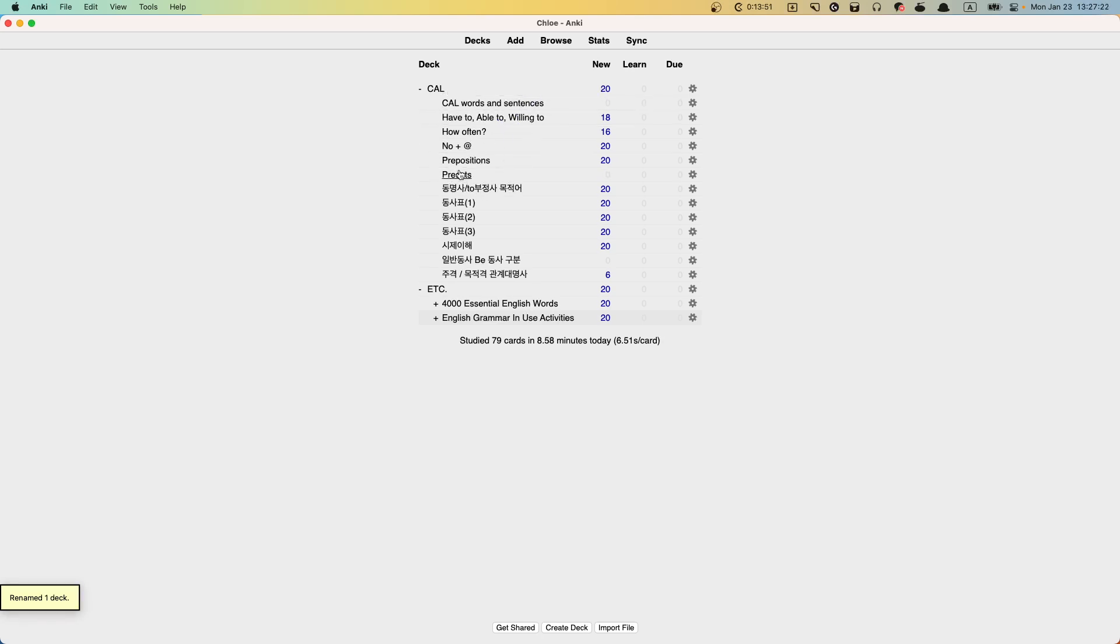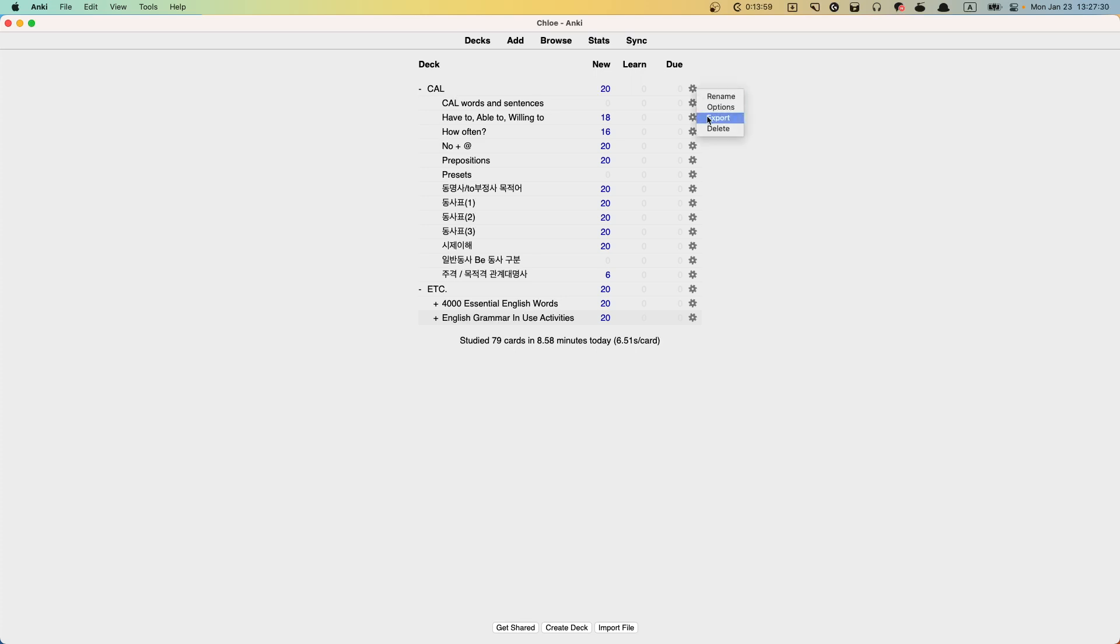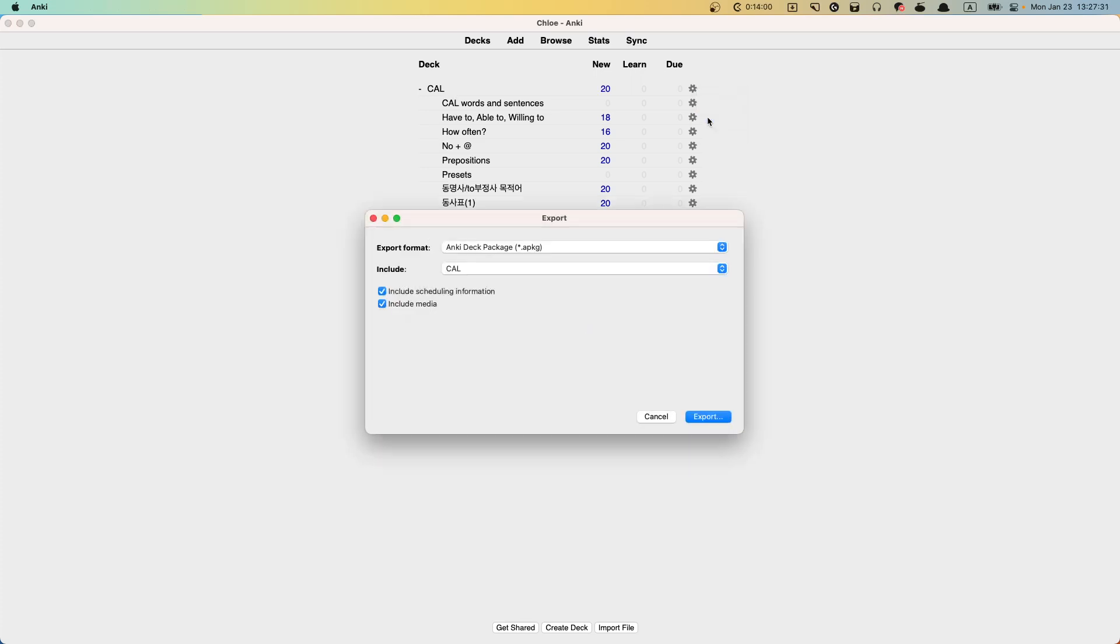And you don't have to have preset. But you know, it's up to you. You don't have to delete it either. So now, let's see how big this is. Okay, I'll just export it.